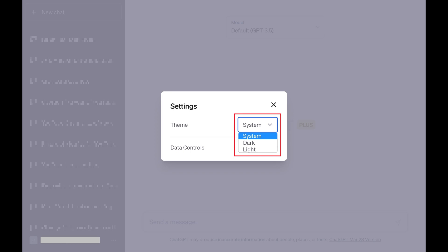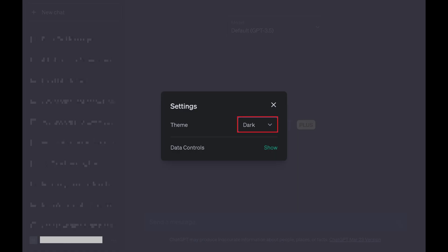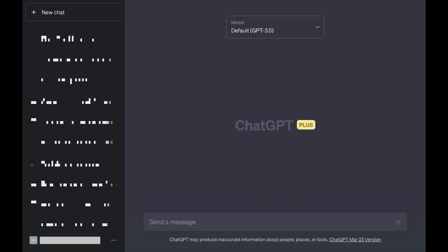Step 5. Click Dark in this menu. You'll see your ChatGPT display automatically switch from the light theme to the dark theme.